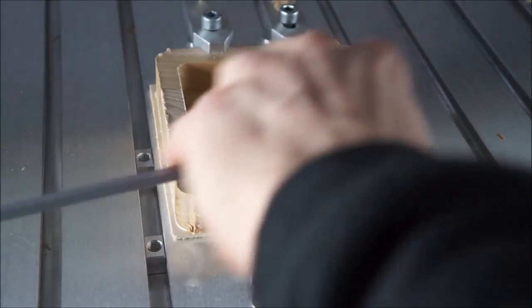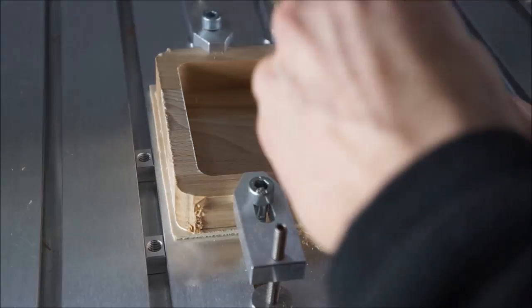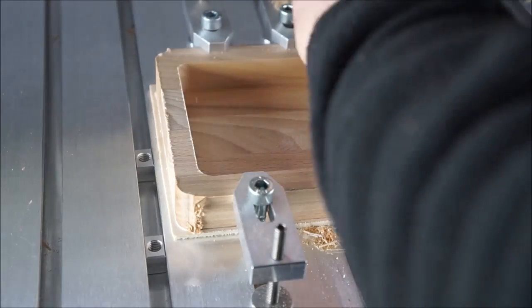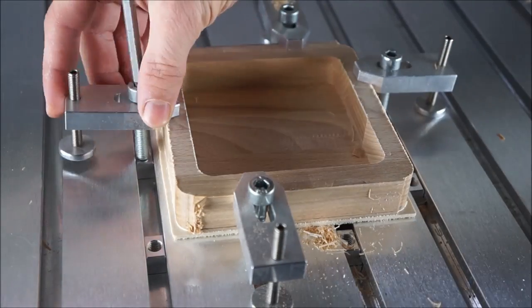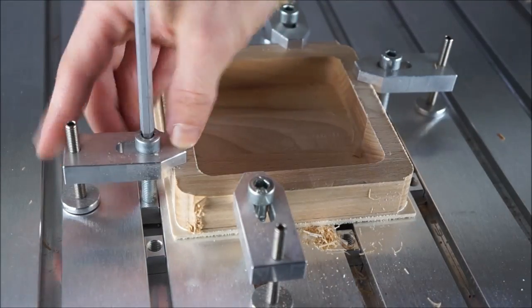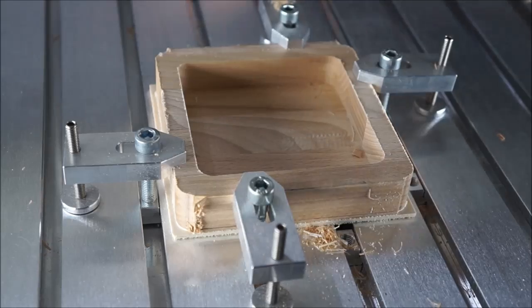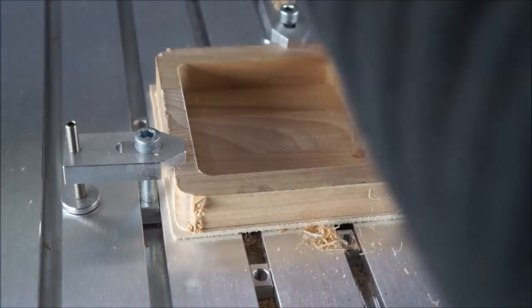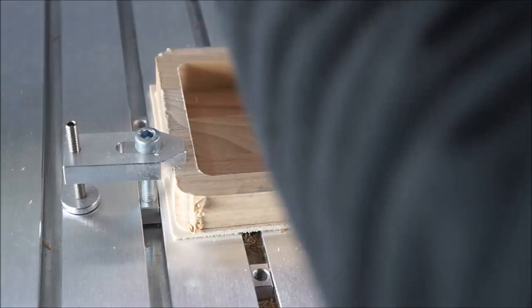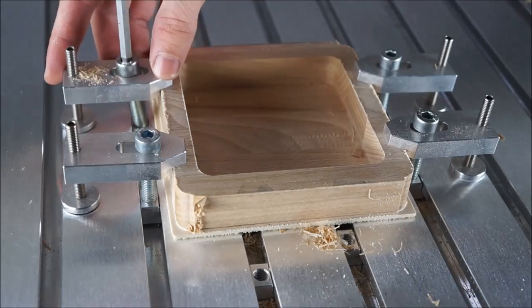So now that this is finished, we just move the clamps to the sides and machine front and back. As long as you move the clamps one by one, the workpiece will not move and stay perfectly in place.